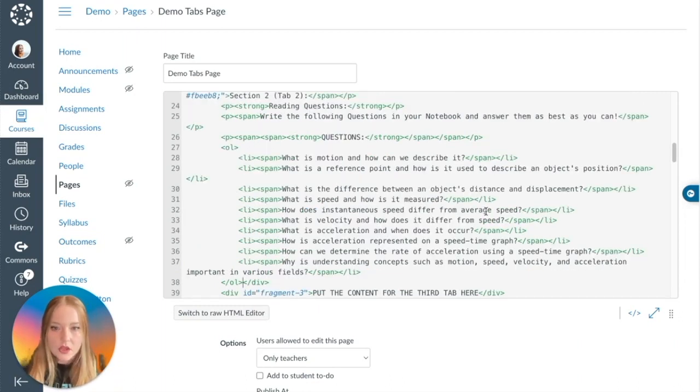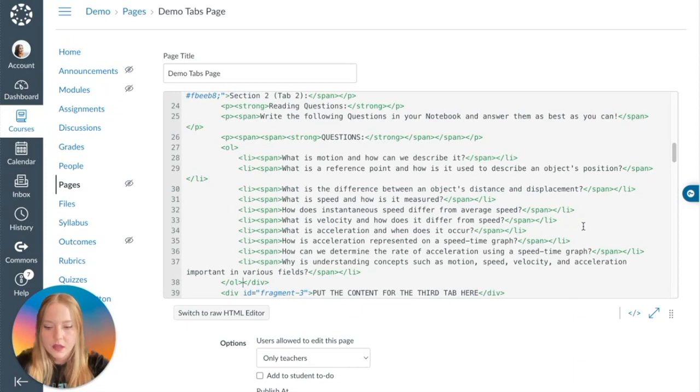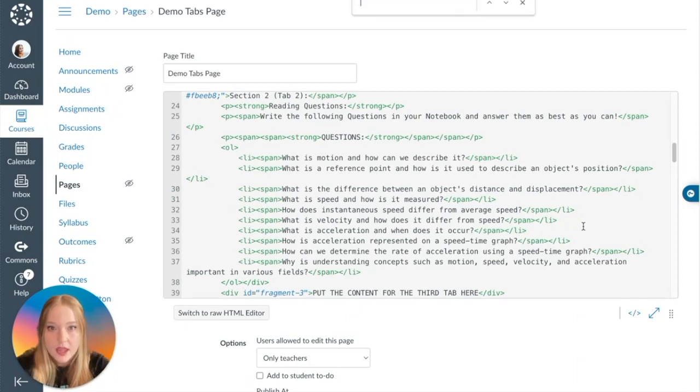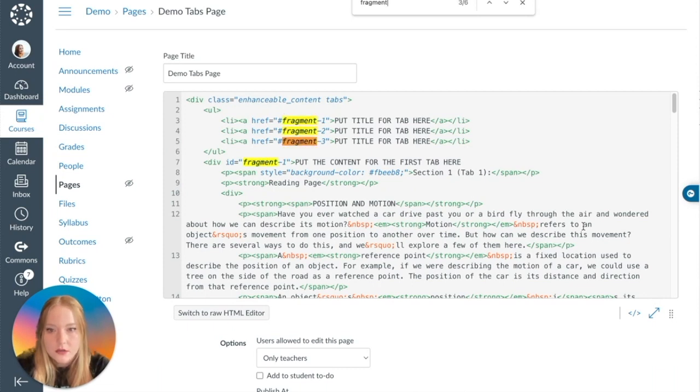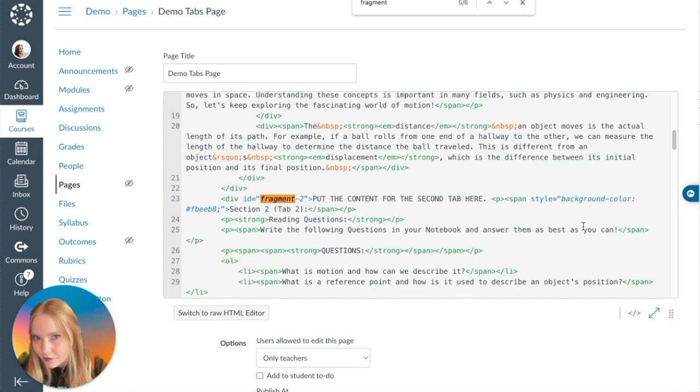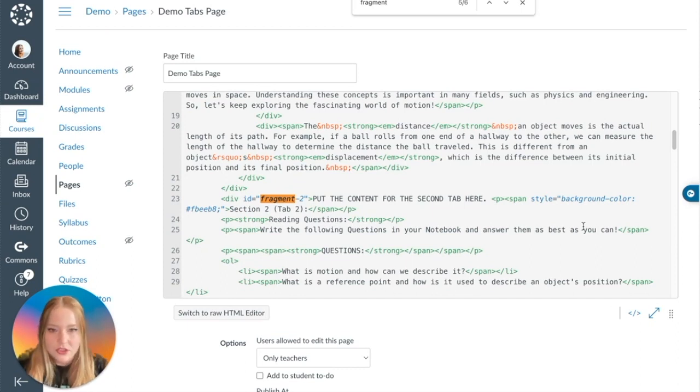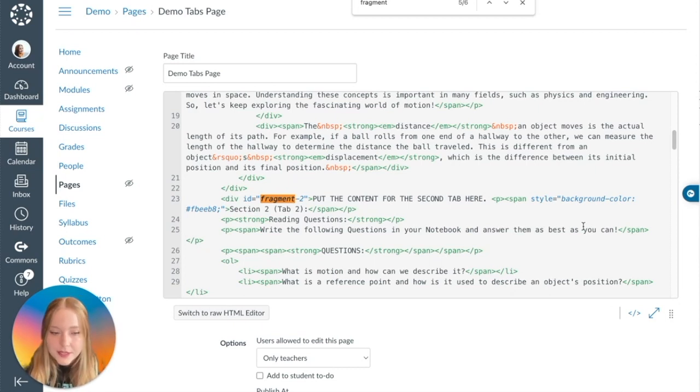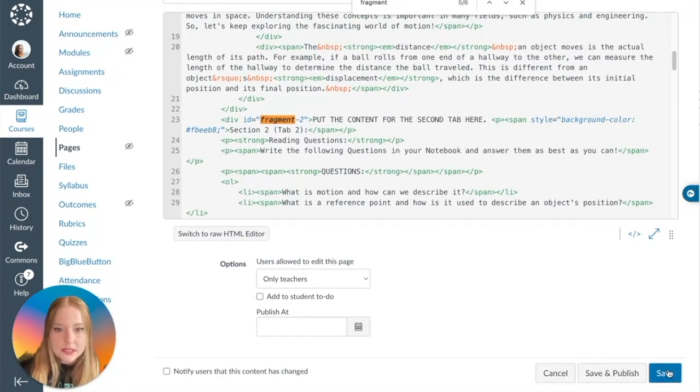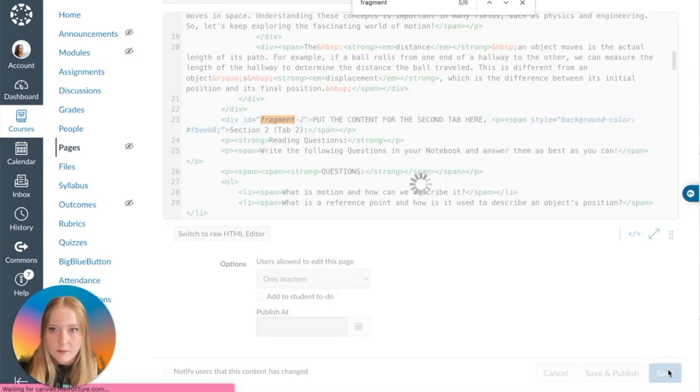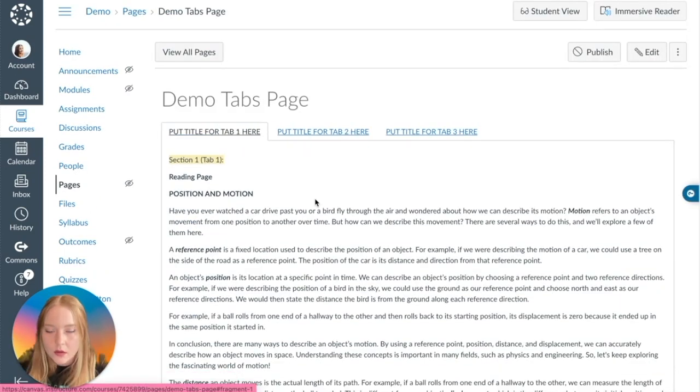We're going to go back up and we're going to find, so here's Fragment 1, which is Tab 1. Scroll down, here's Fragment 2. Now if you ever struggle with trying to find all of this lovely stuff, you can always, this is a little trick, Command+F, right? And you can just type in fragment and then it'll show you within the HTML editor where all the fragments are.